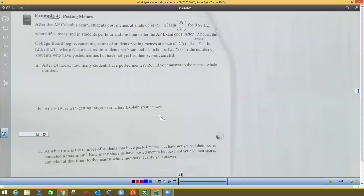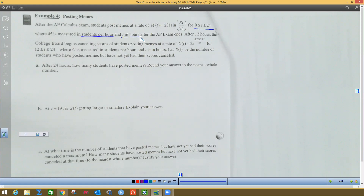So we're going to look at this problem right here. After the AP Calc exam, students post memes at a rate of M(t), where M is students per hour. So this is kids putting stuff on the internet, starting at zero hours after the test for the first whole day. Students per hour is a rate — that's a derivative. T is in hours, so the Y value is students per hour and the X value is hours.